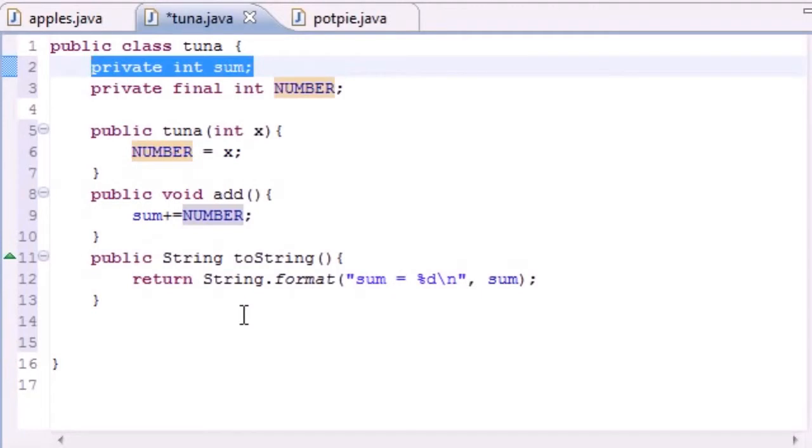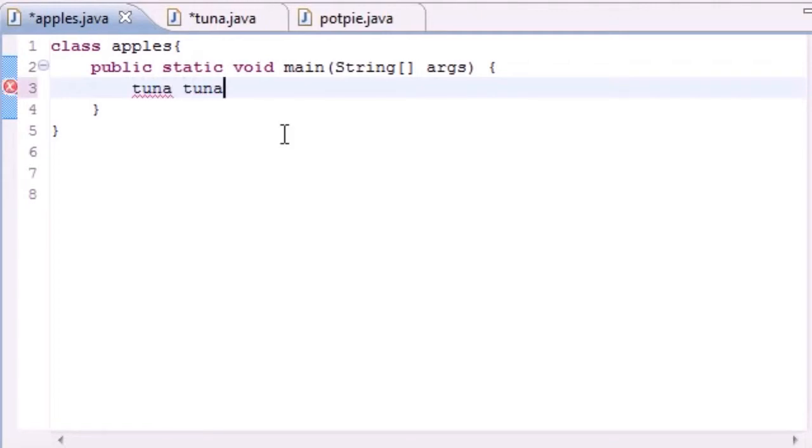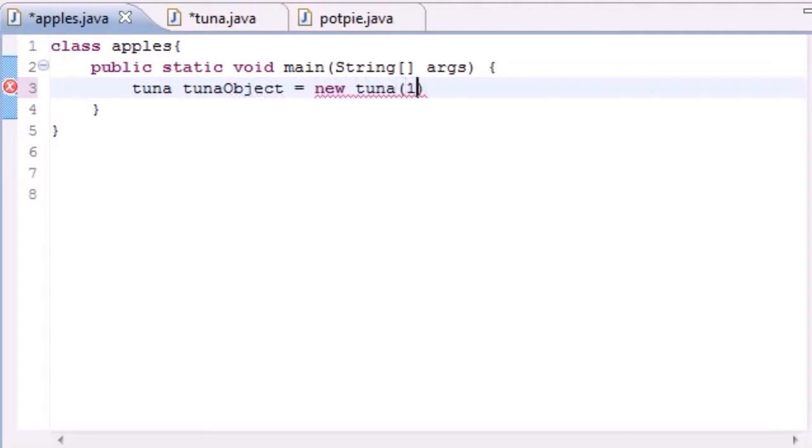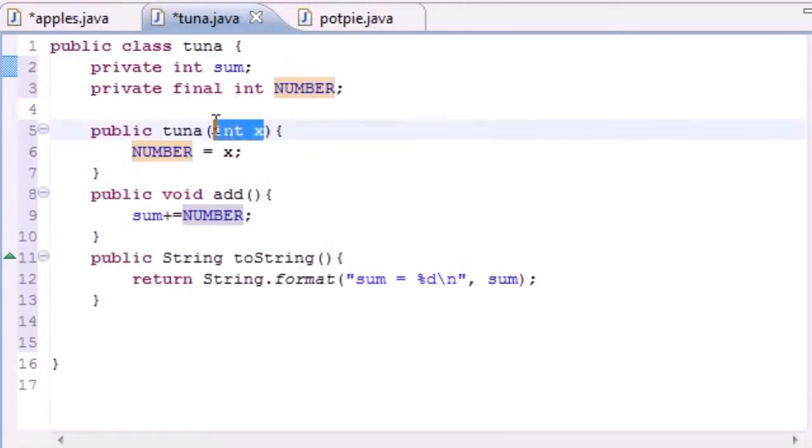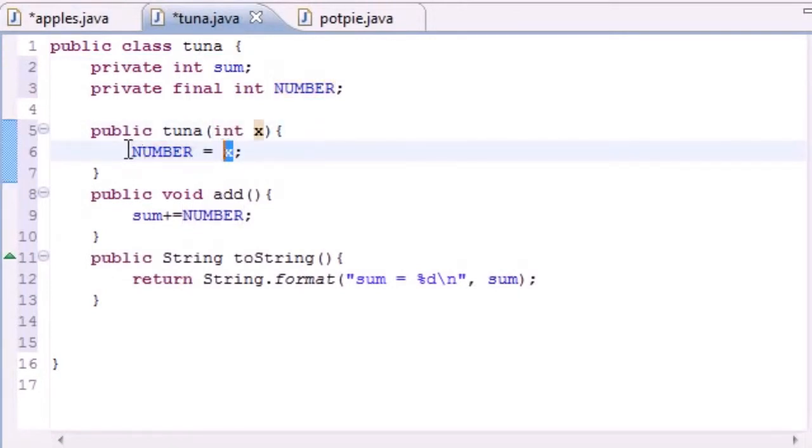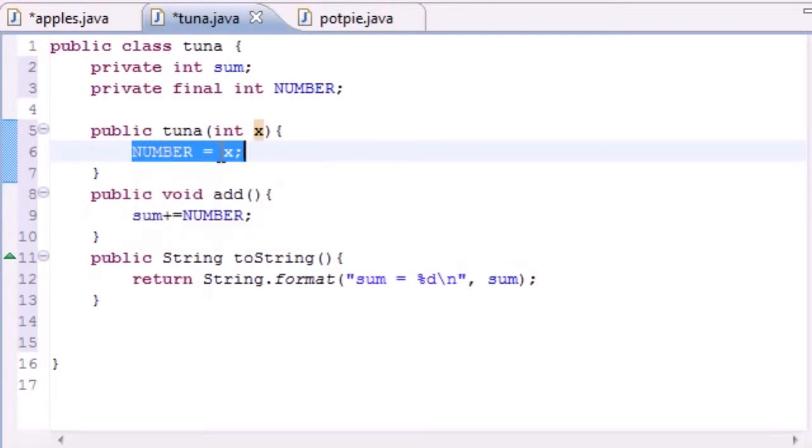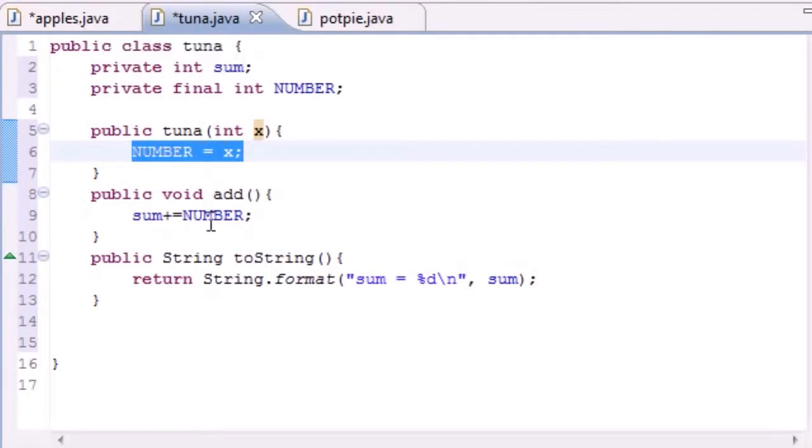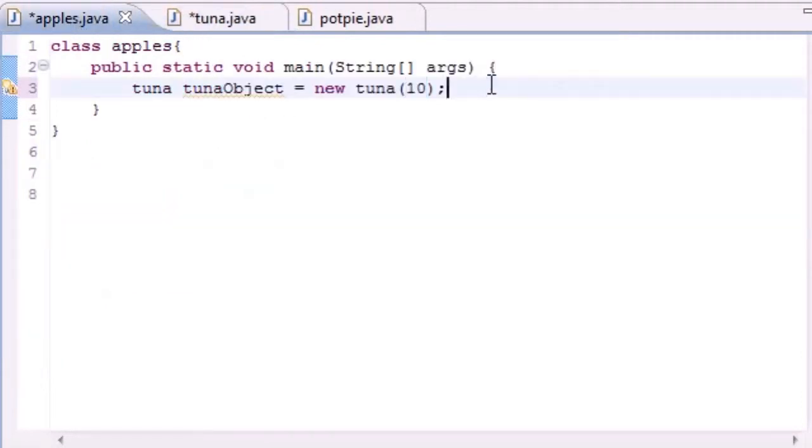Now that we got that, look it over and make sure it's the exact same as mine. We can go to our main class which is apples in this case. Go ahead and let's create an object: tuna tunaObject equals new tuna and let's put something like 10. So now what this is going to do, since we passed in 10 to our constructor, it's going to take 10 for x, put 10 for x right here and set number equal to 10. So now for this object, number equals 10 no matter what. We can't change that. So anytime we use number, like add number to sum, we add 10 to sum. Simple enough.